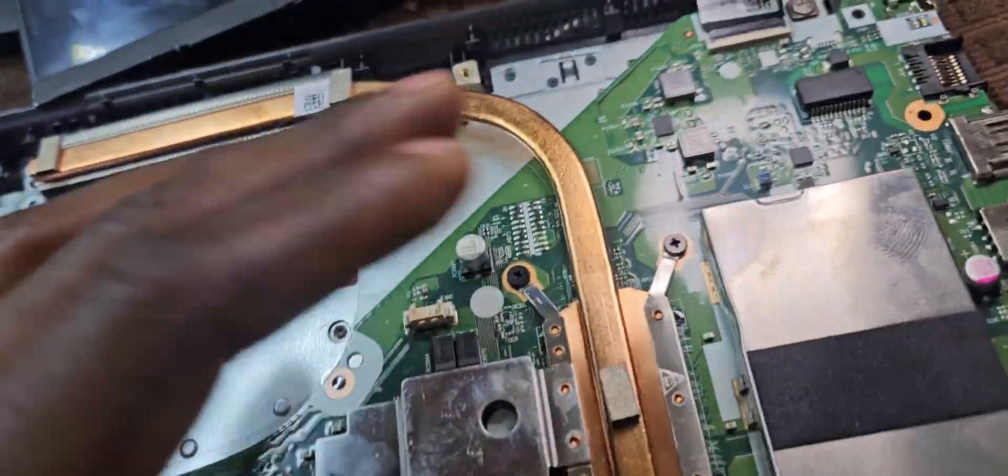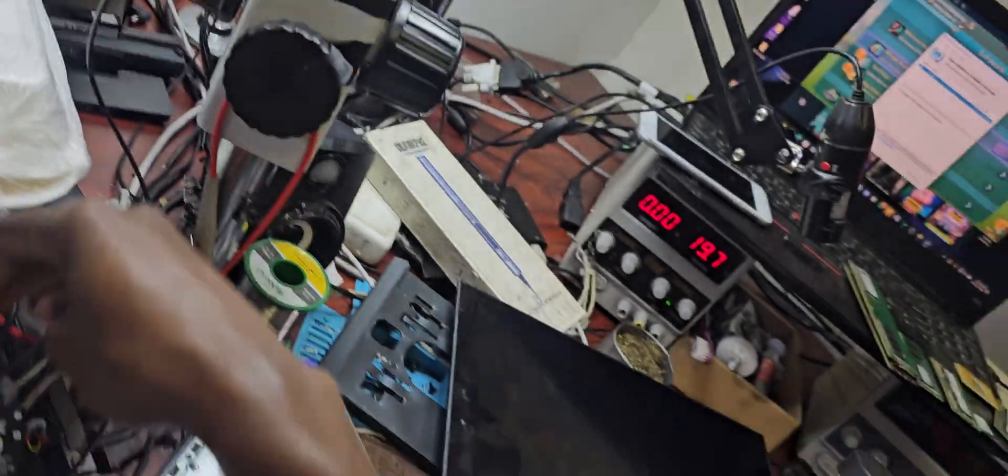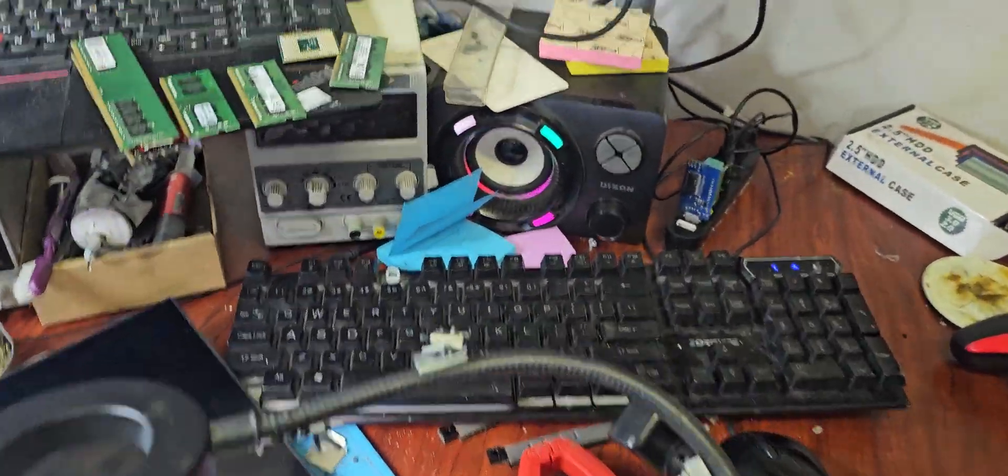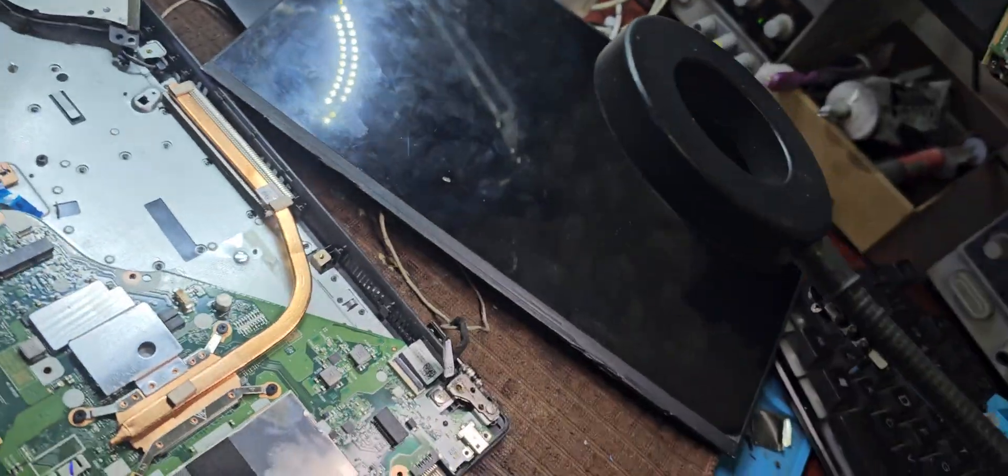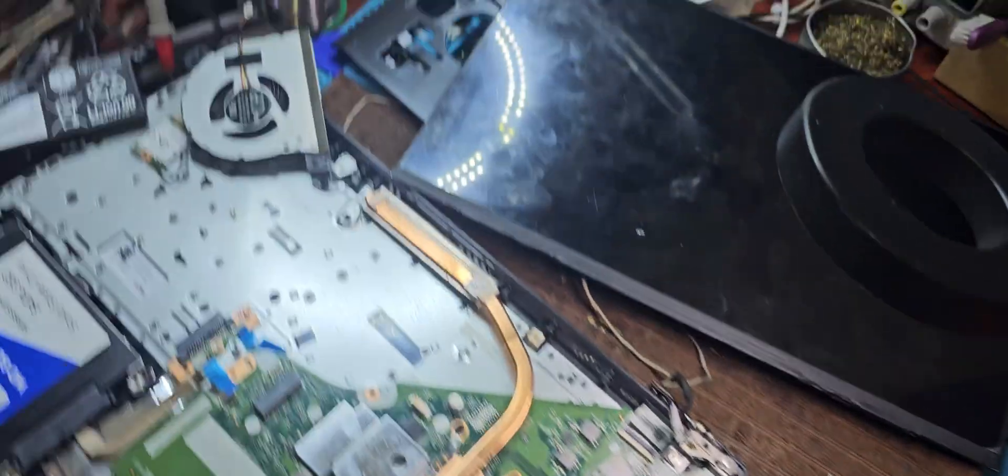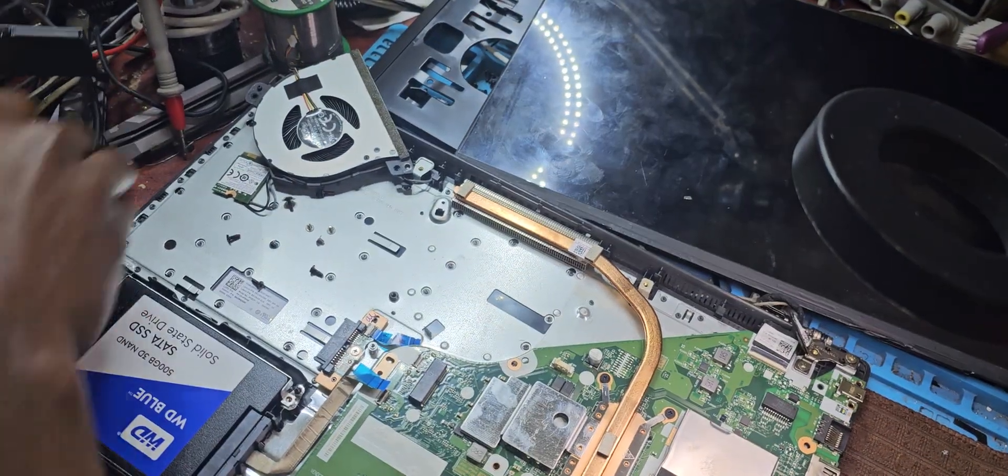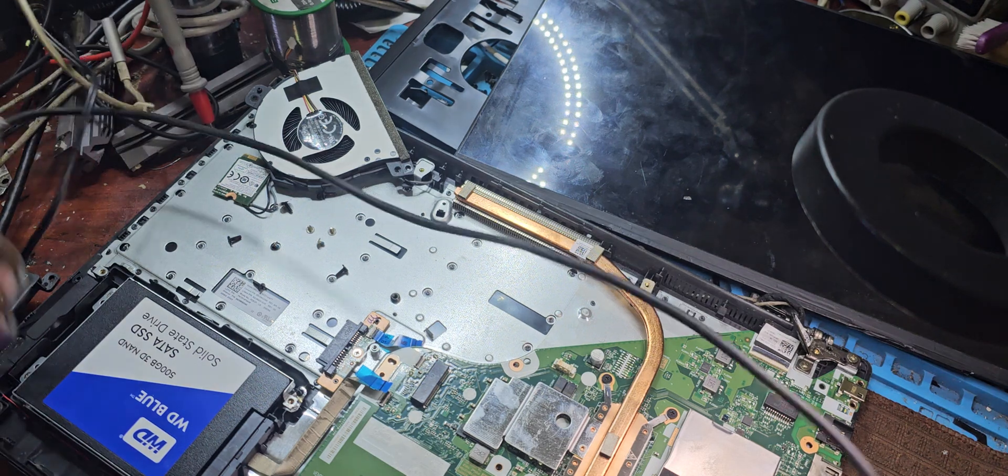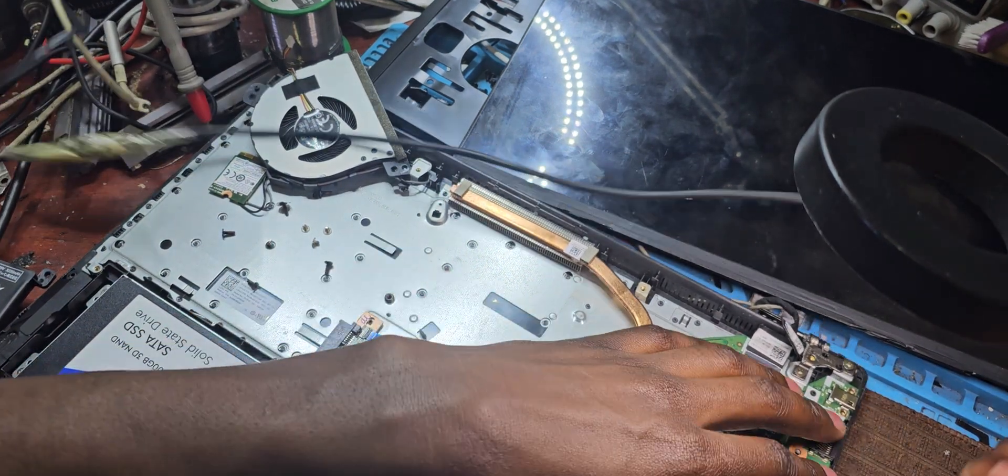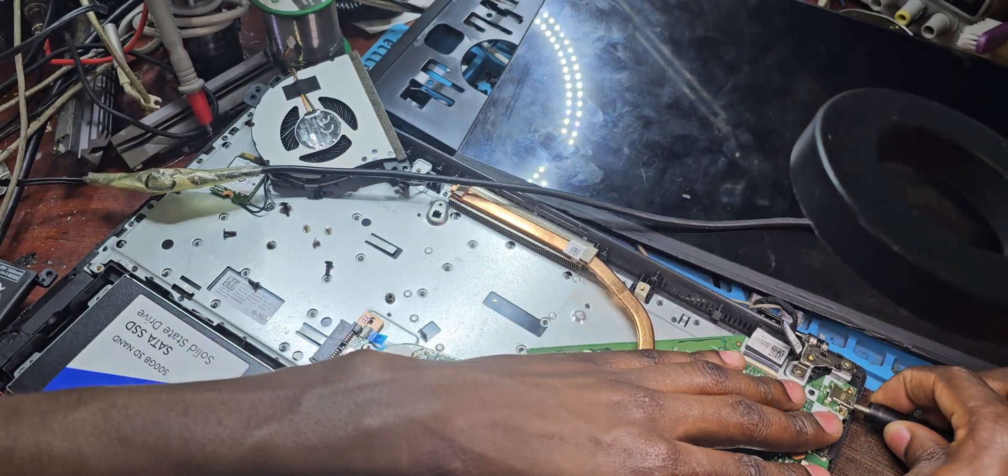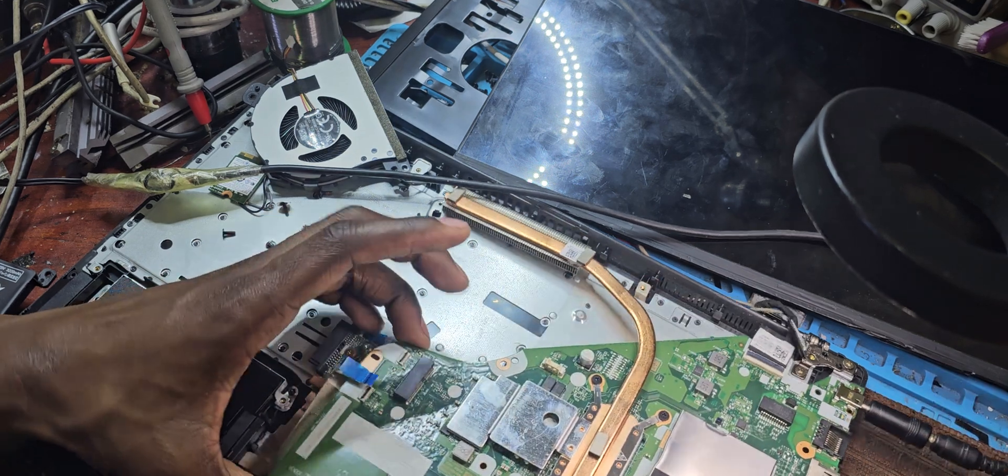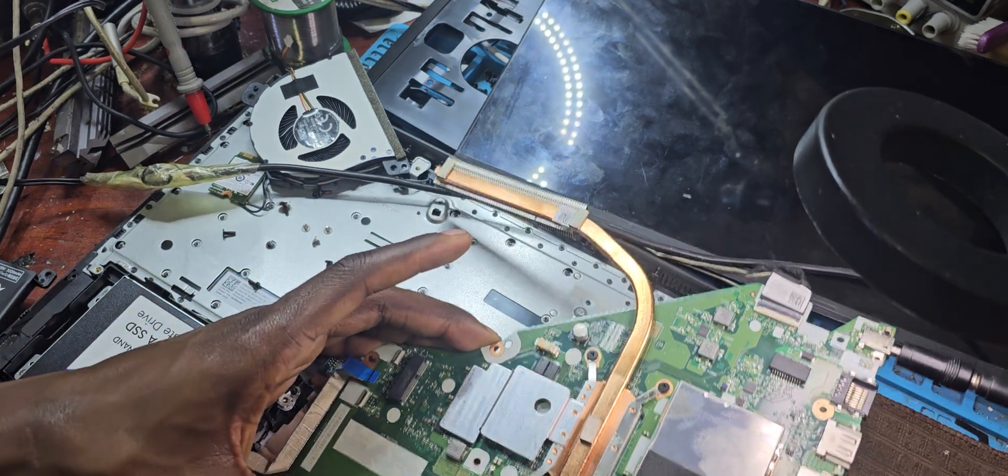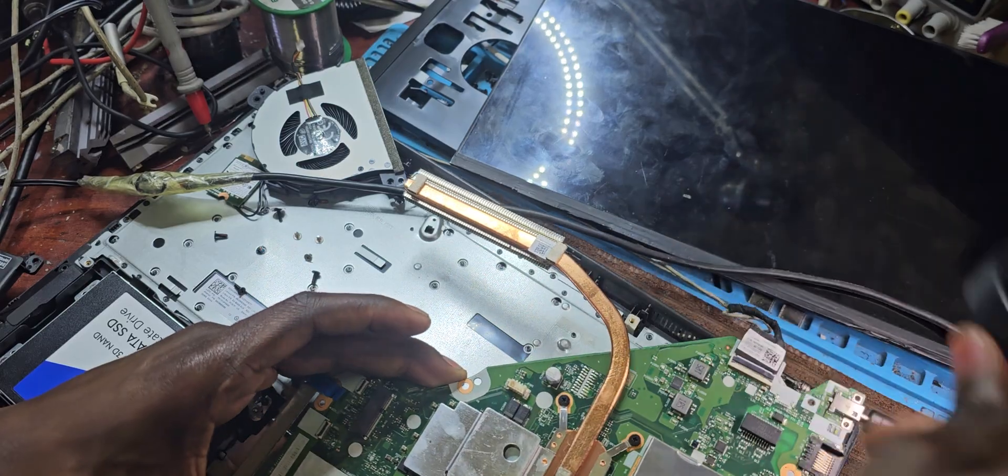Just to make sure I'm not shorting anything. Let me plug the charger. I'm going to plug the charger now.